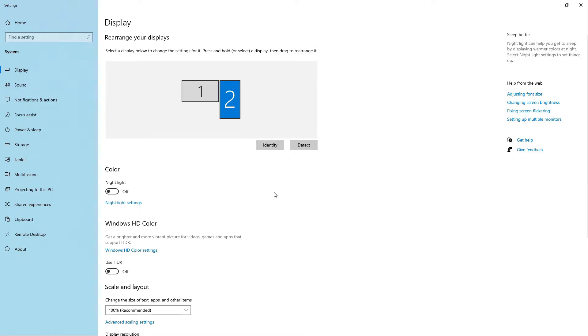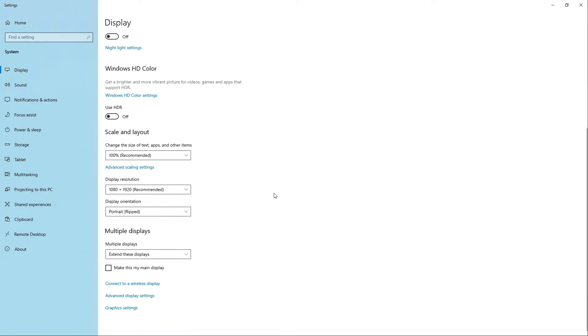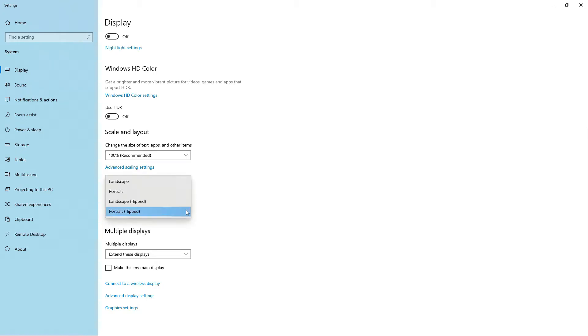Let's scroll down at the bottom and let's look for display orientation. Let's go ahead and click the drop down arrow and as you can see here there are other options.